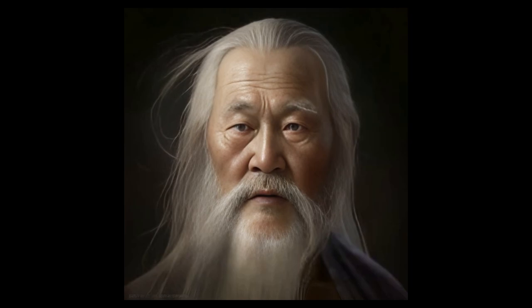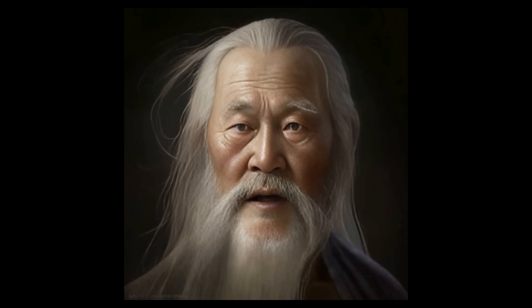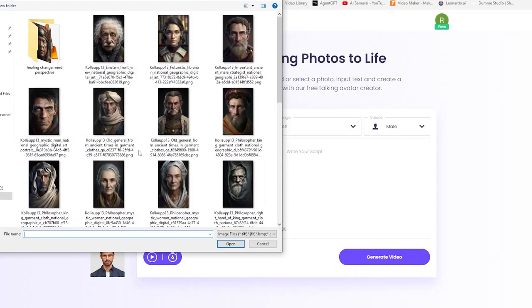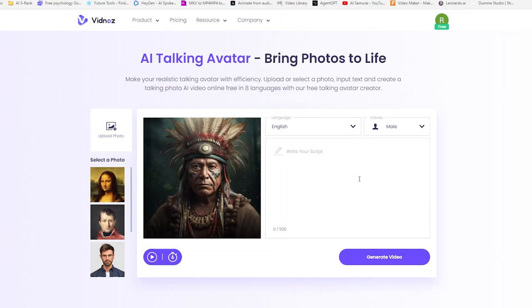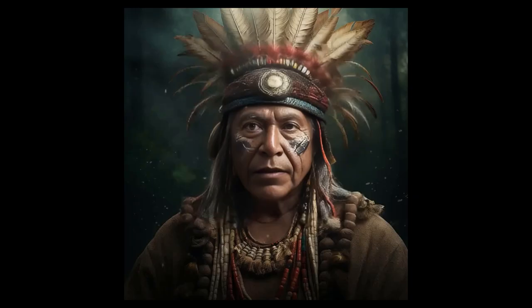In stillness, one finds motion. To understand the complex, seek simplicity. To see the whole, look to the void. The greatest strength often lies in yielding, and the loudest truth in silence. Now I want a shaman to say Subscribe to Snowball AI if you want to be healed.